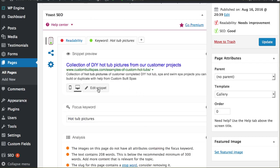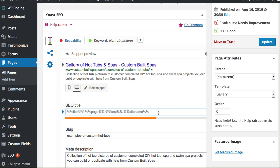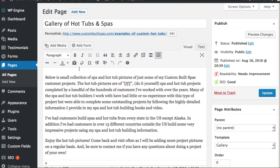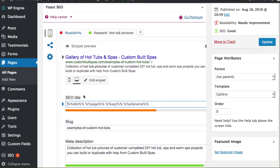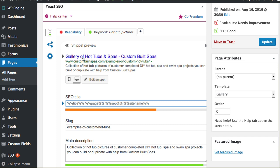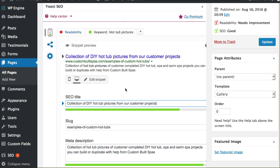Clicking edit snippet, clicking that button right there opens this up and allows me to change what this says. If you're just starting to affect this, it's going to automatically just pull the title of your page, gallery of hot tubs and spas. That's what he titled this page. The URL or the slug is examples of custom hot tubs. Scrolling down here, he's wanting to overwrite that though on this snippet so that he can potentially attract more people to come see this page.